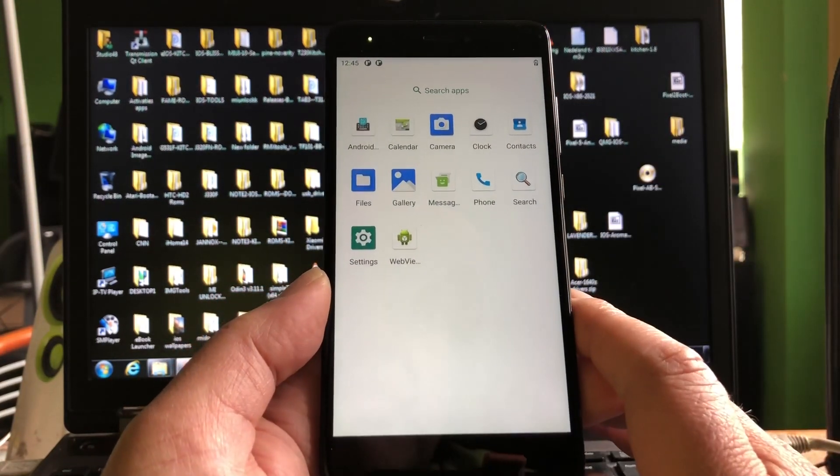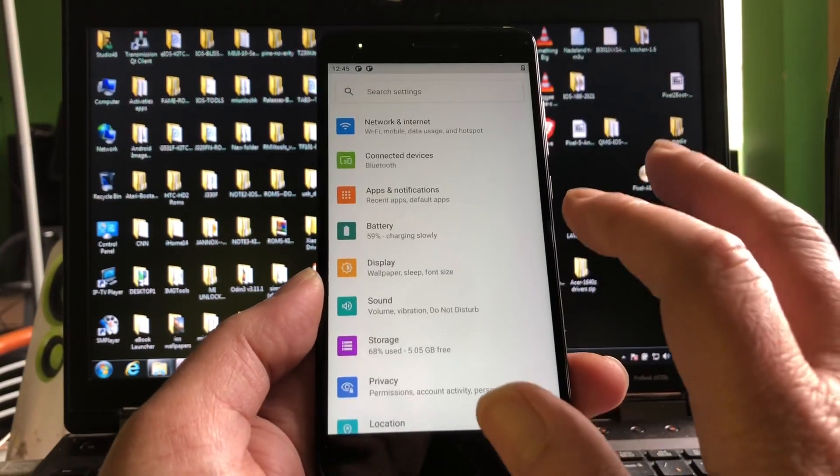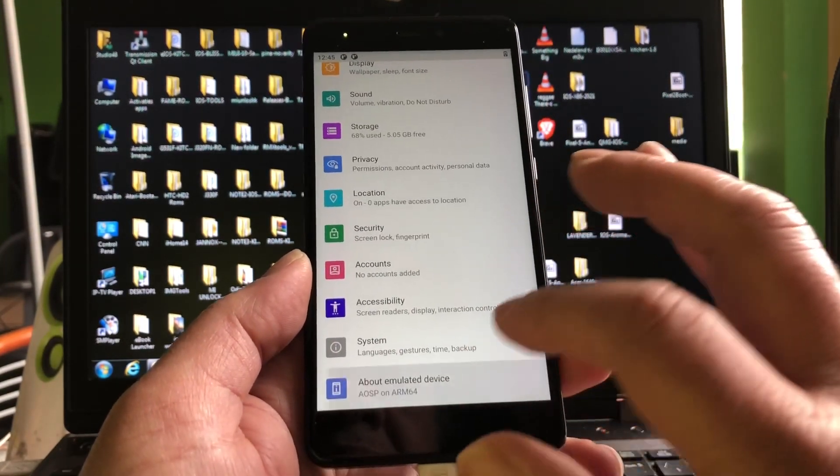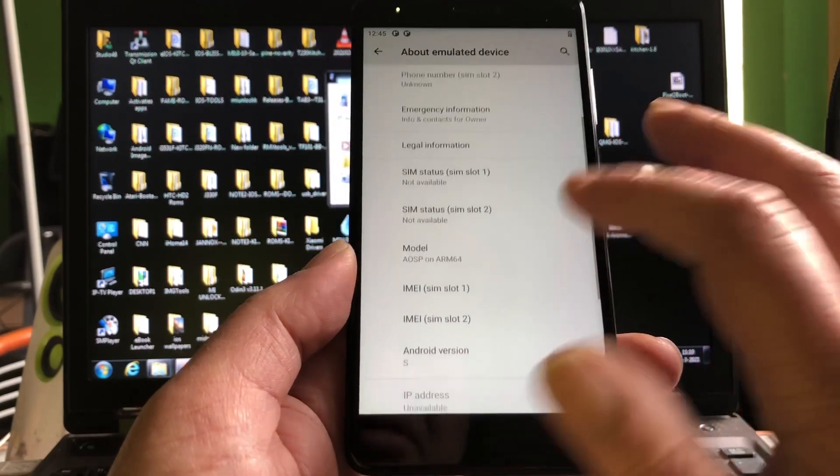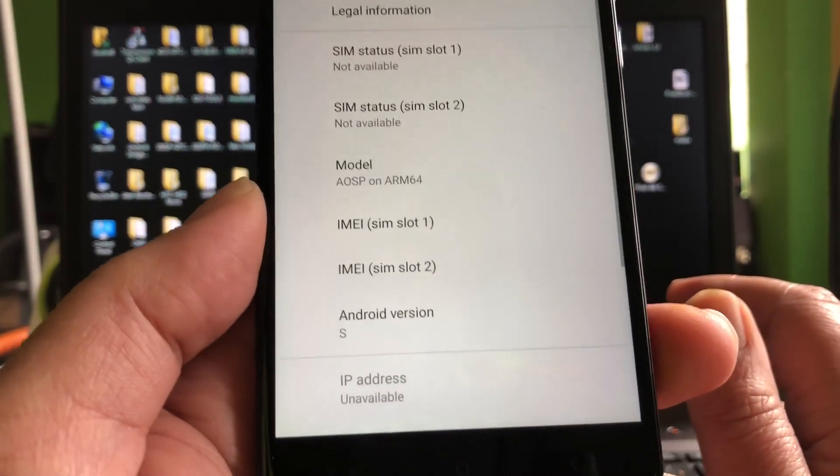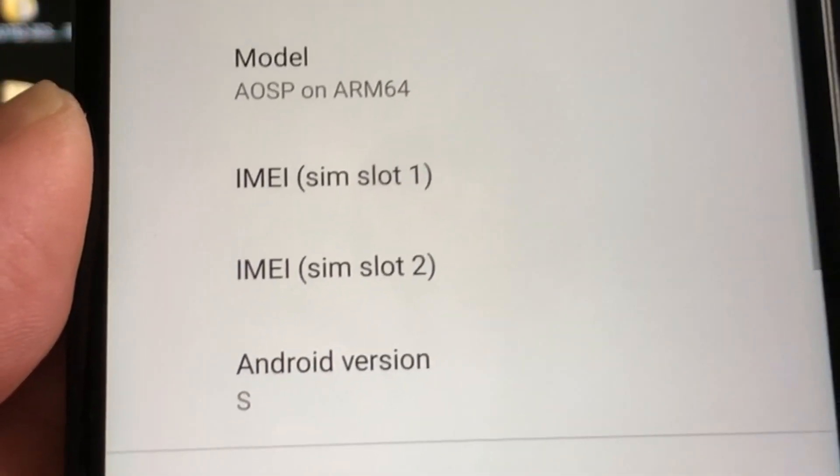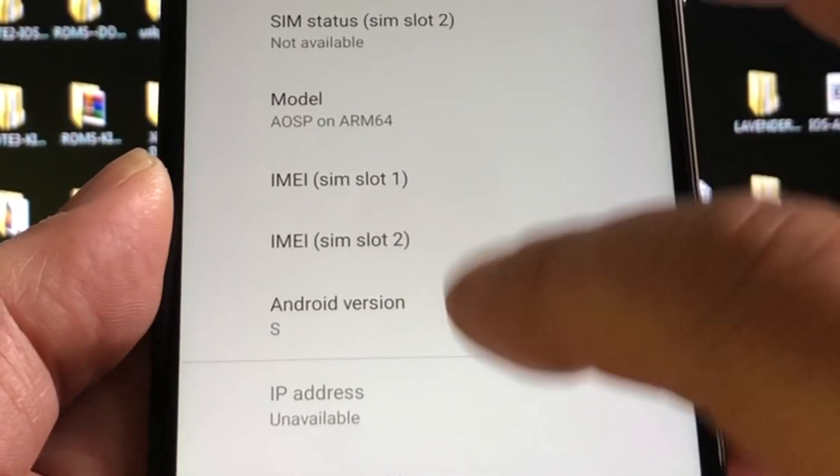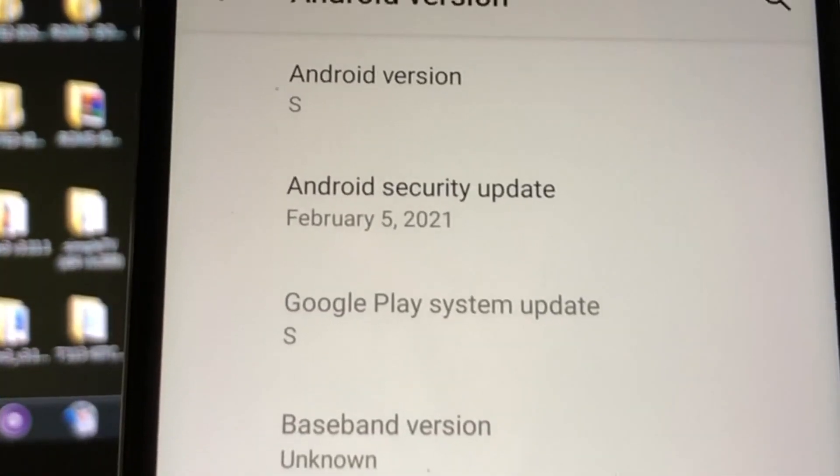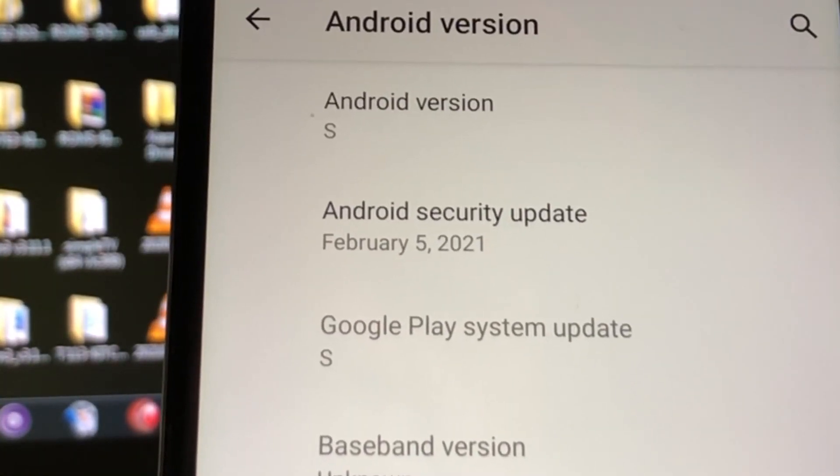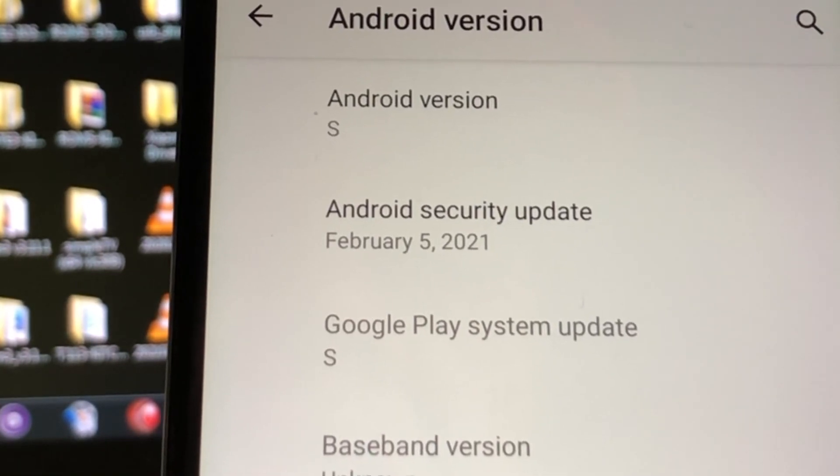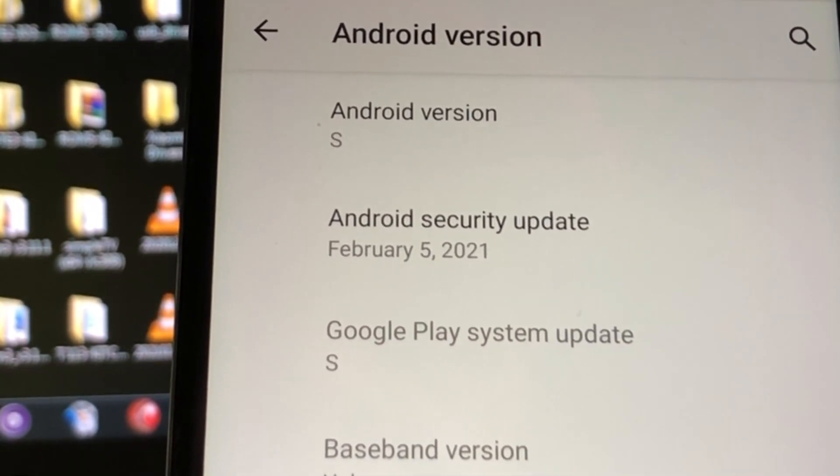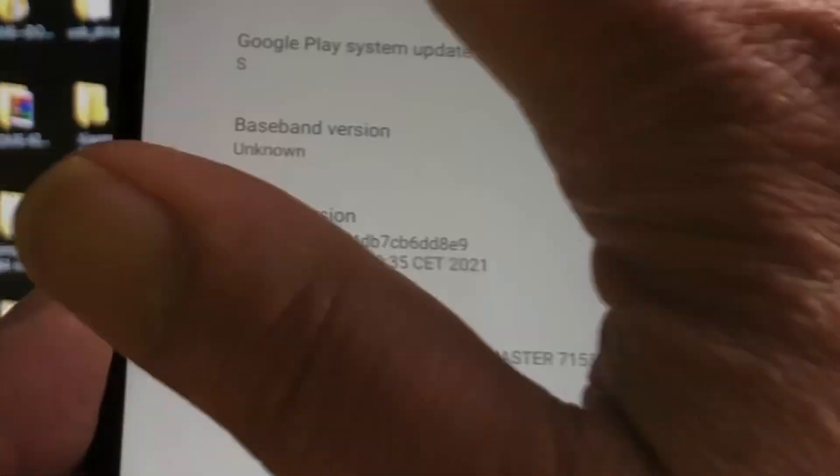And it's a very minimal, this is AOSP by AOSP Master. AOSP Master, there you go. Android S, you see that. Here you can see it, Google Play system update S. Security patch February 2021.